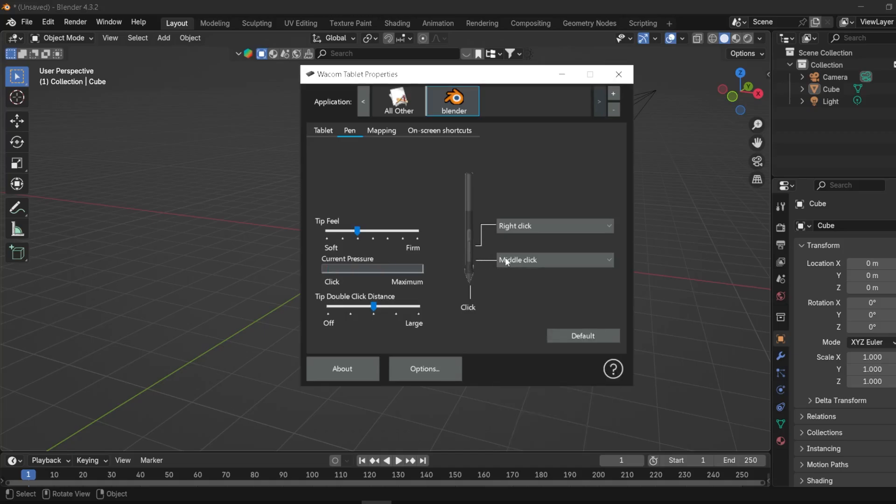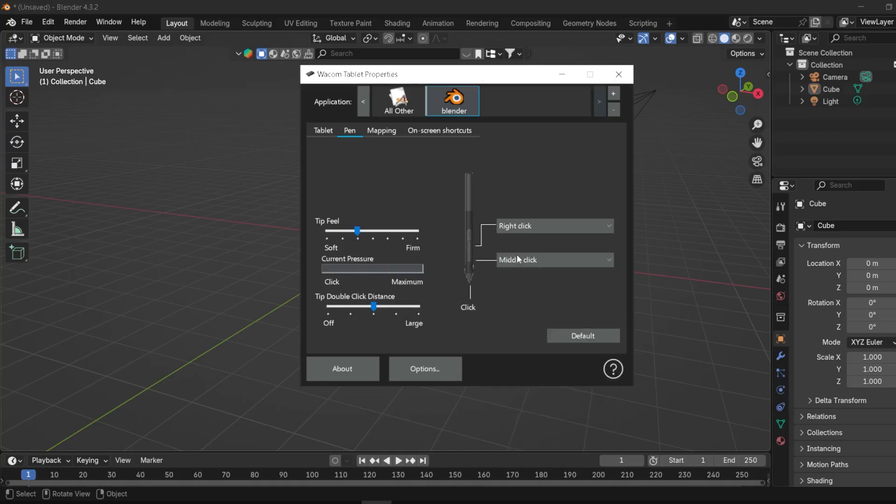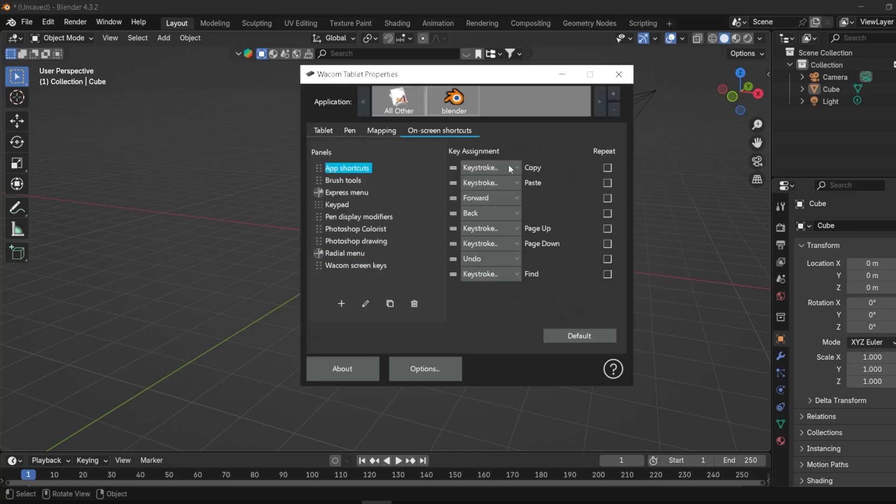You can also play with the Tip Feel or pressure, but just leave it at default. And then as you get used to it, or as you want to try new things, experiment with it. I think these are also default, and yeah, this is just shortcuts.